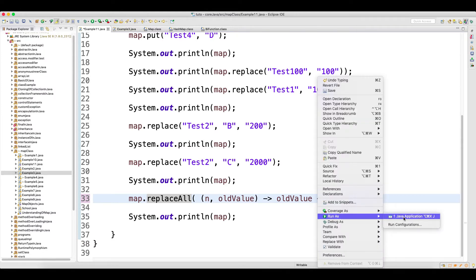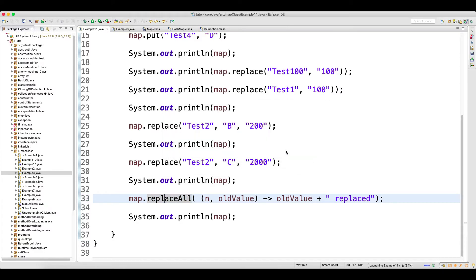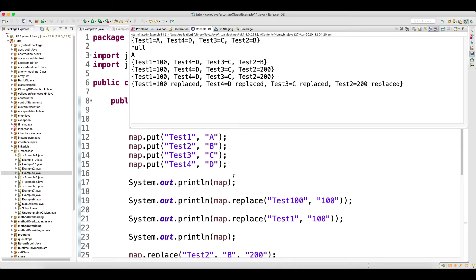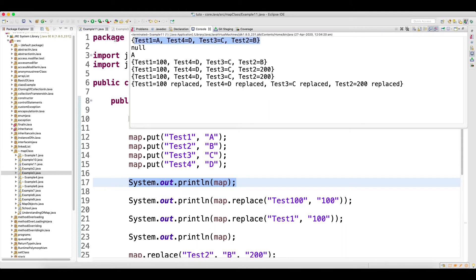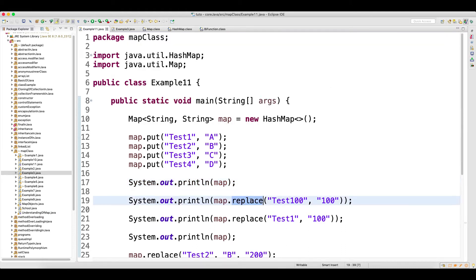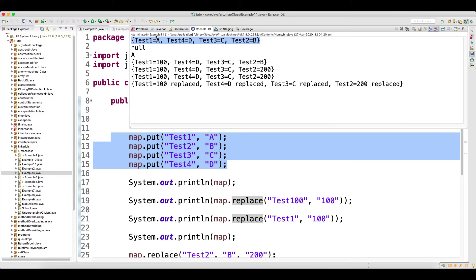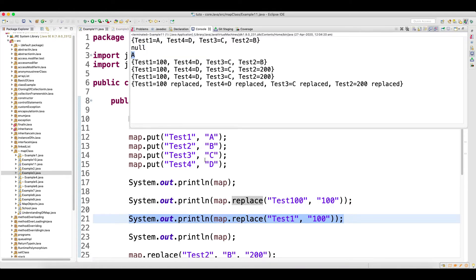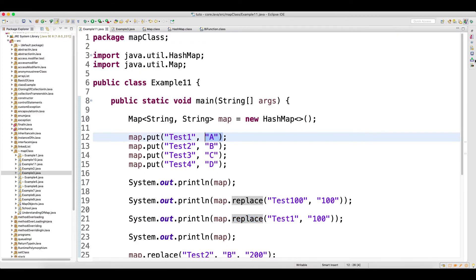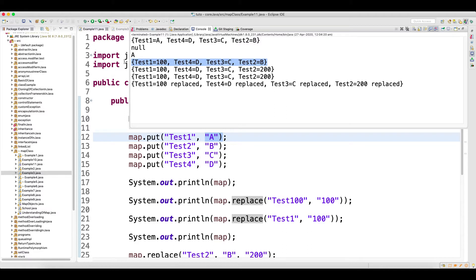Let me run this program and analyze the output. In the beginning, you have just added records to the map and printed it. Then you are doing map.replace('test100', 100) — there is nothing called test100 key here, so it will not replace. The return type value will be null because you did not get any value. Then you are replacing test1 with 100 — the value will be A because for test1 the value is A. If you look at the output, earlier test1 was A and it got replaced by 100.